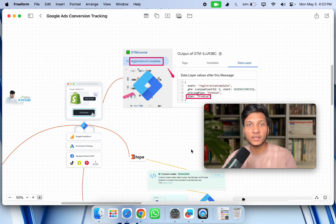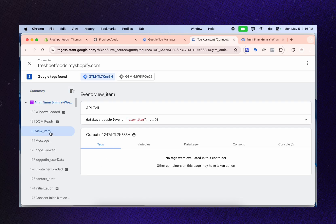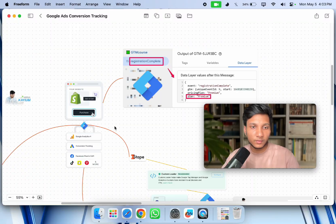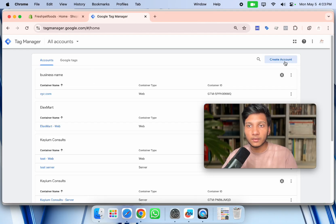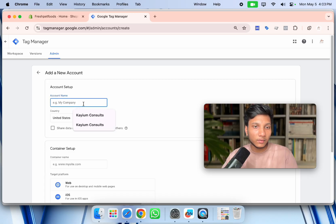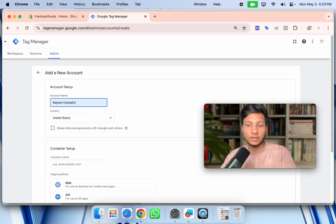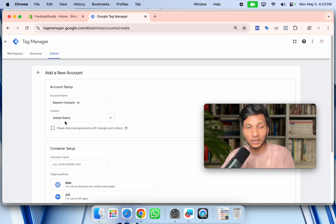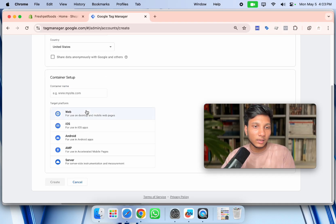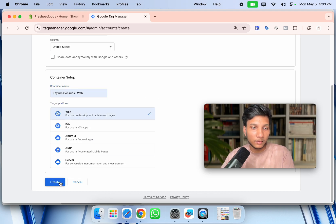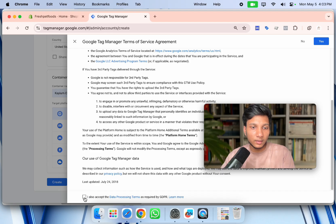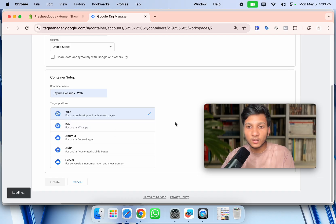In this video, I'll show how to create a Google Tag Manager account and connect it with your Shopify website, and then how to enable the e-commerce data layer. To create a Google Tag Manager account, go to tagmanager.google.com, click 'Create Account', write your account name, choose your country, write your container name, choose 'Web', click 'Create', and accept Google's terms and conditions.